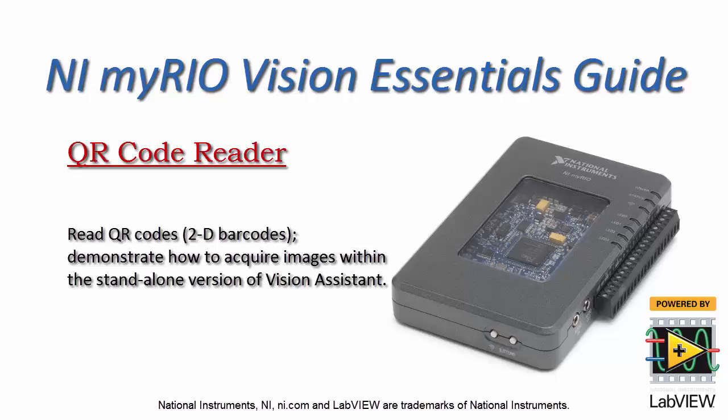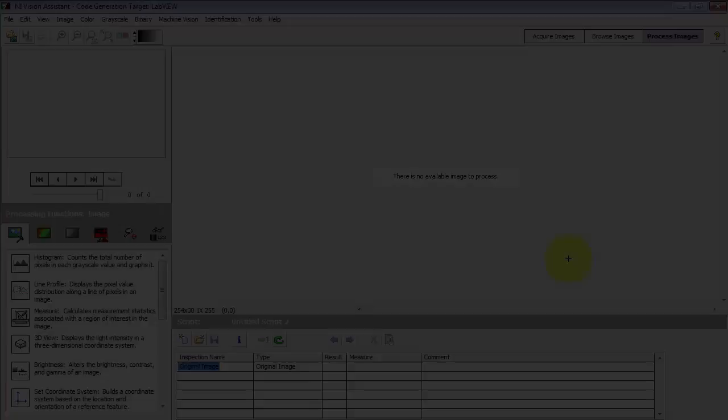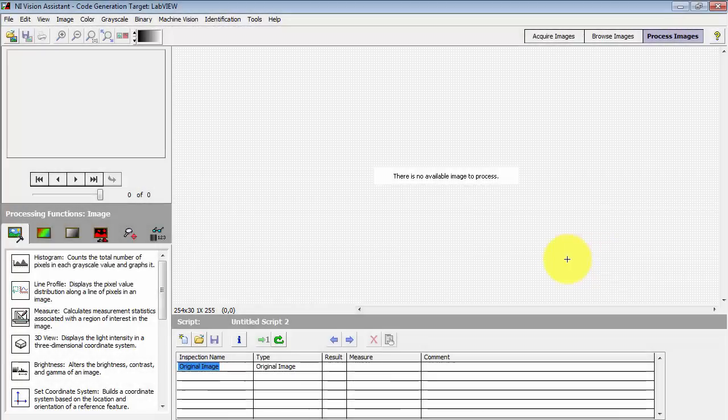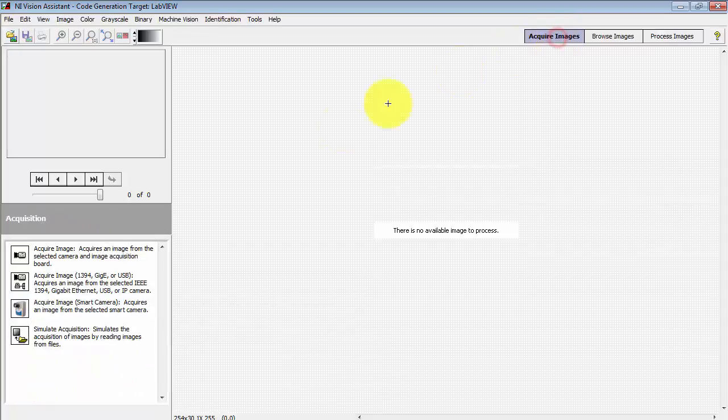Now let's learn how to use Vision Assistant to read QR codes. I'm going to begin by acquiring some images of several different QR codes that I've printed out.